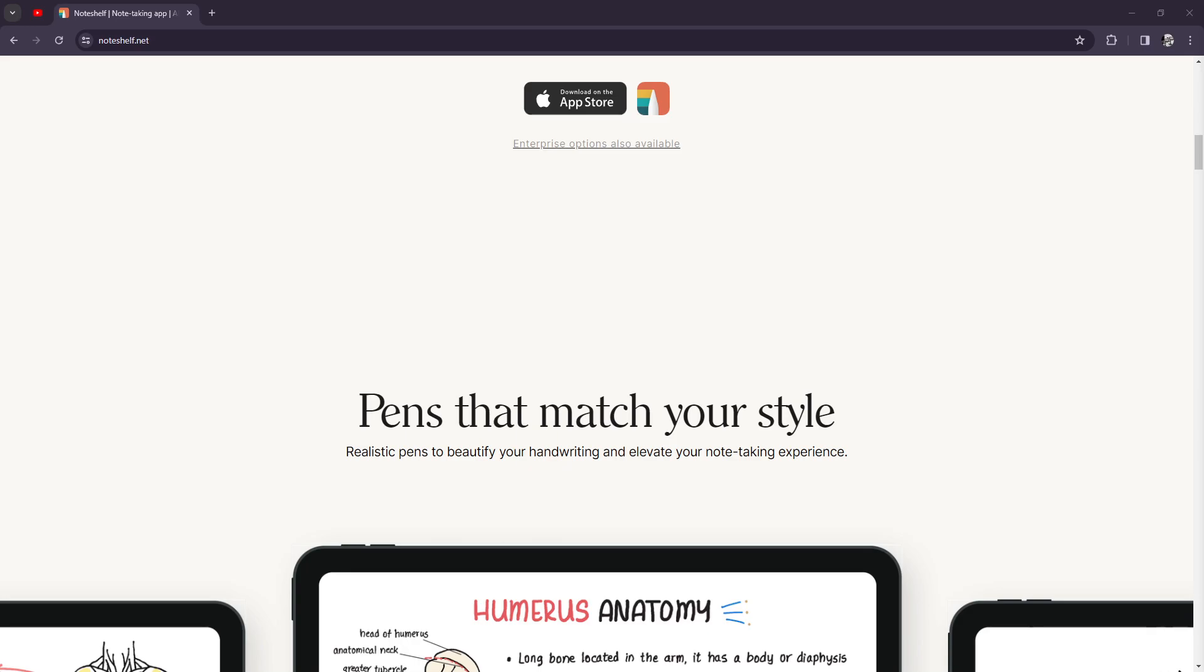For the benefits, again, pretty straightforward: natural writing experience, robust organization features, and multimedia support. It doesn't really matter if you're a student, professional, or creative thinker—they have a feature for you.